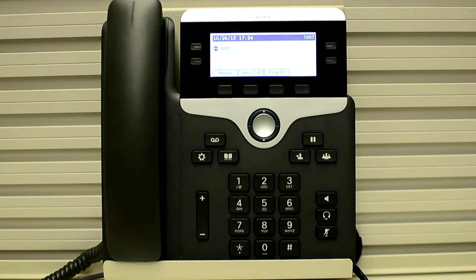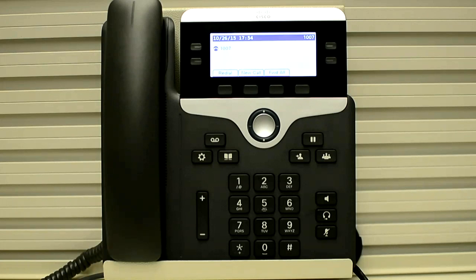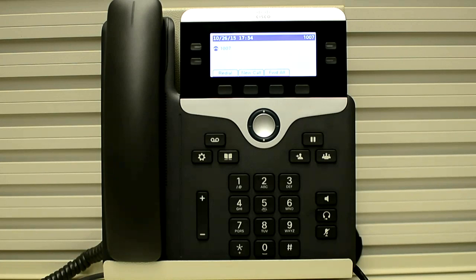In order to get the phone registered to the new CUCM, it is recommended that you delete the security settings because the phone has the ITL and CTL files which contain the list of trusted servers for that phone. In order to get the new file from the new server, you have to delete the existing one.